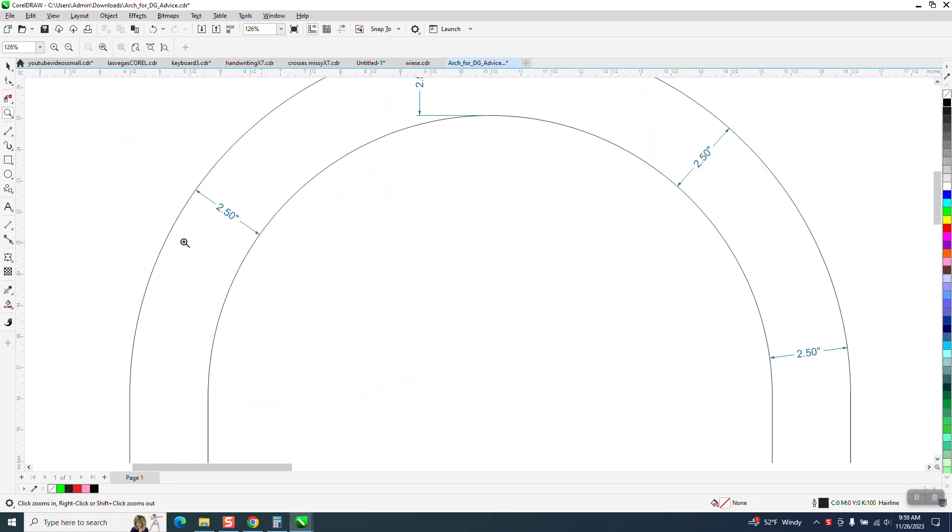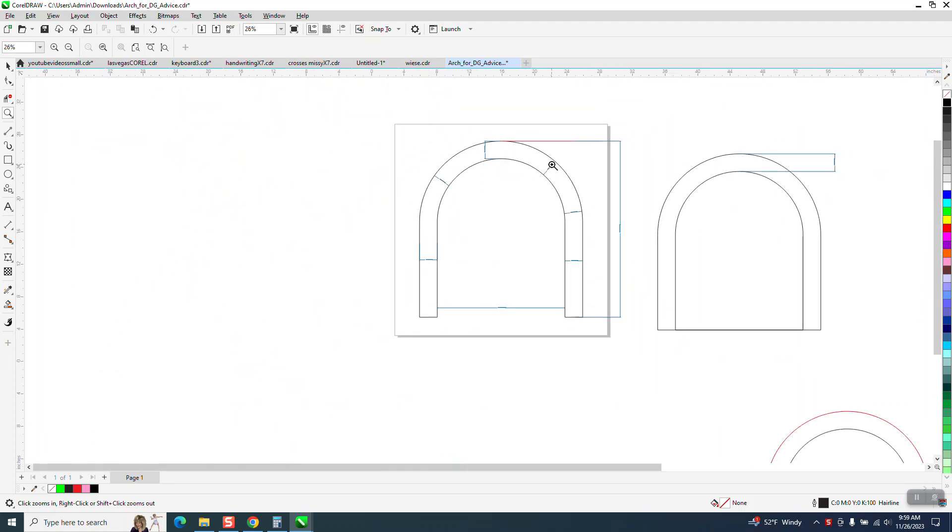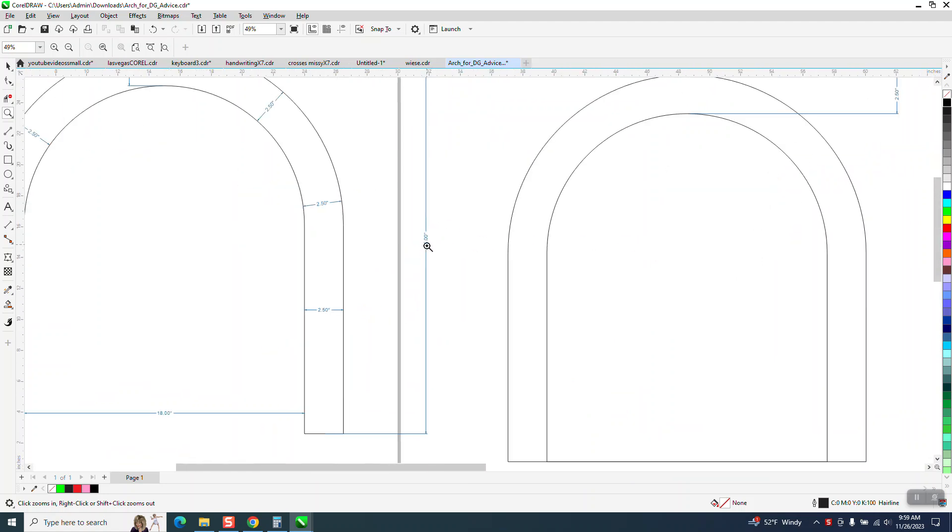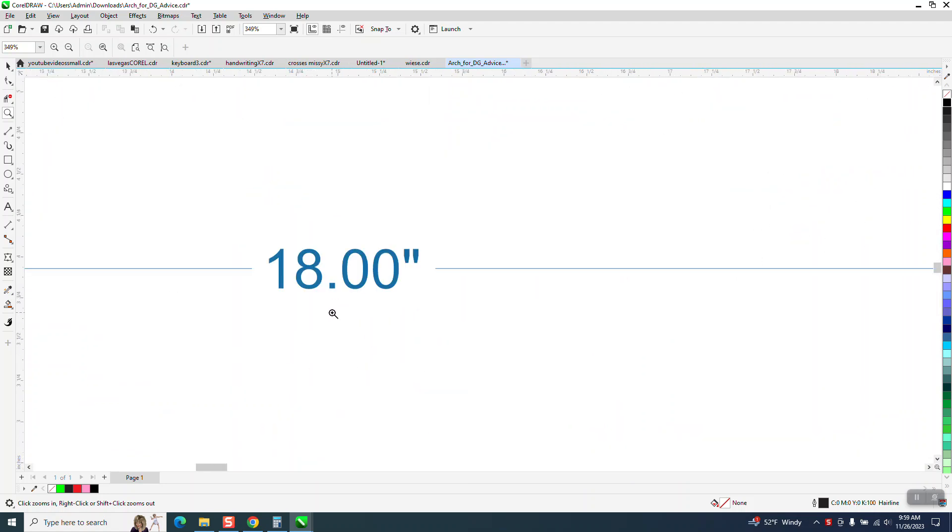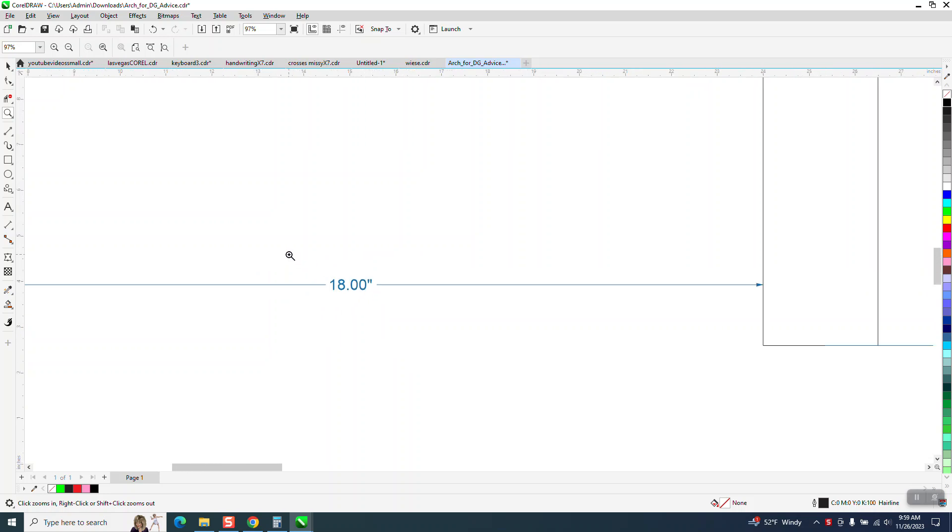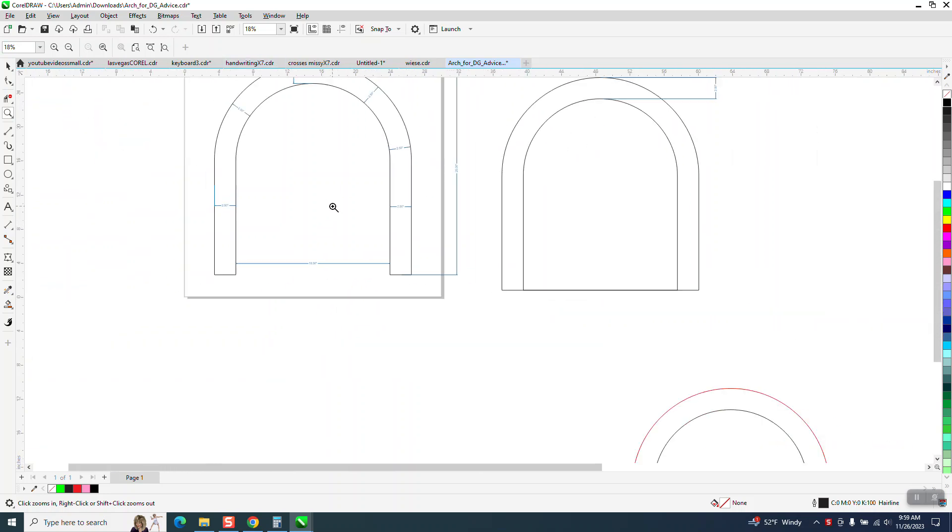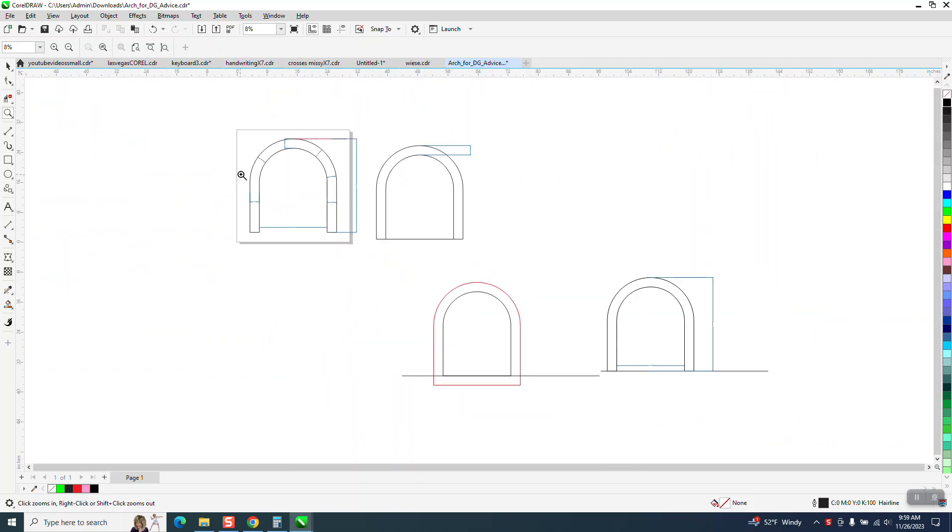They want this 2.5 inch arch and they want it 25 inches tall. The center is 18 inches wide and they did it with two rectangles and asked if there was a better way.